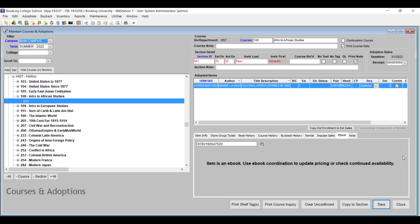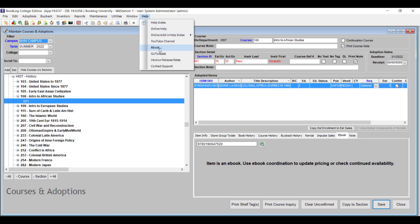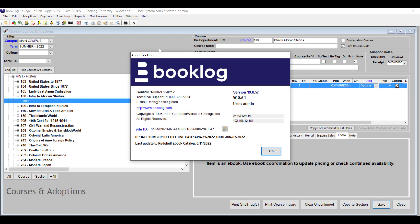If Redshelf is your ebook vendor, you know you need to load and coordinate their catalog regularly. In version 19, it's easy to find the date of your last load. Just go to Help and then About, as you would to see the load date of your last buying guide, and there you'll see the date of your last Redshelf load.